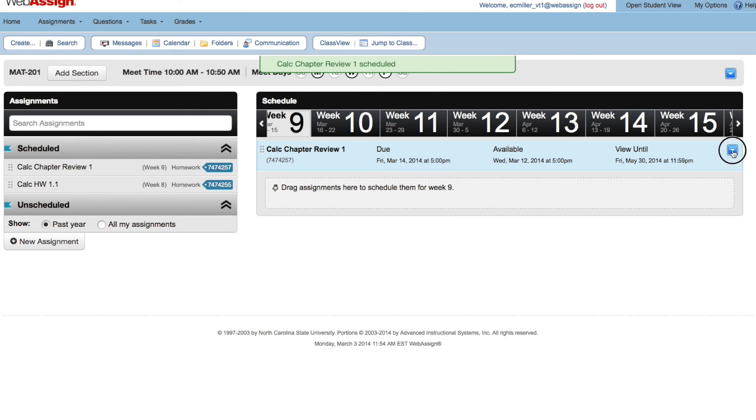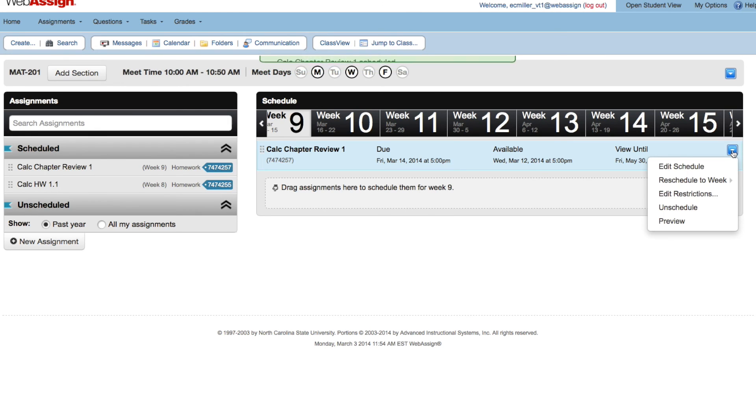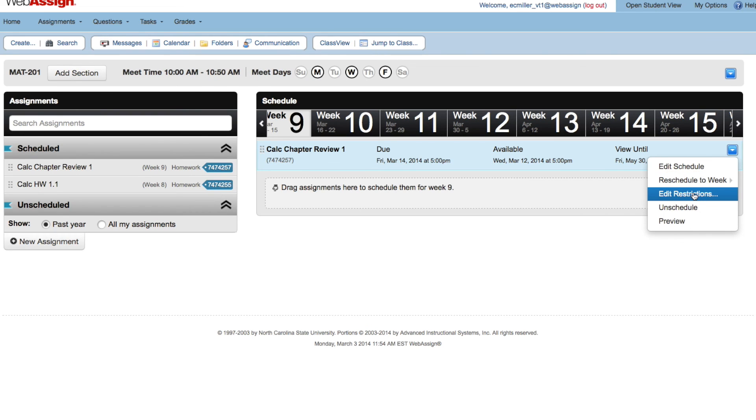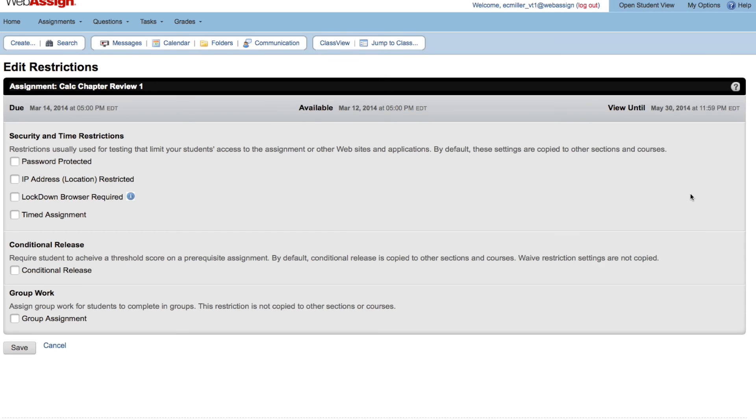If needed, you can use the actions menu to add assignment restrictions like password protection, making assignments available conditionally, or to set up assignment group work.